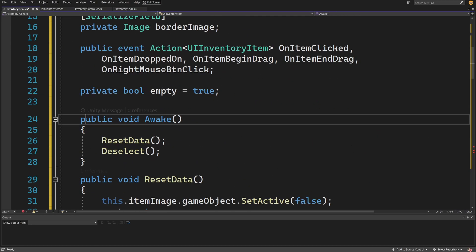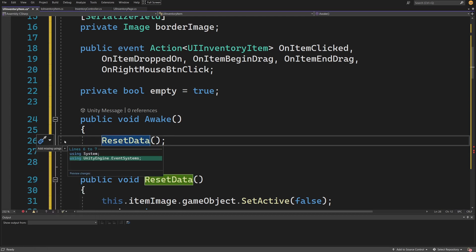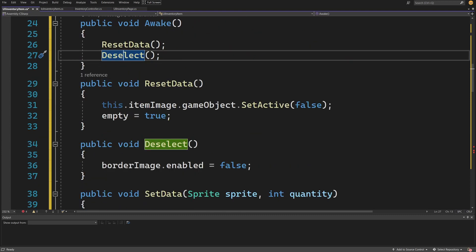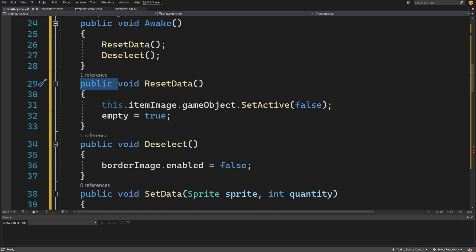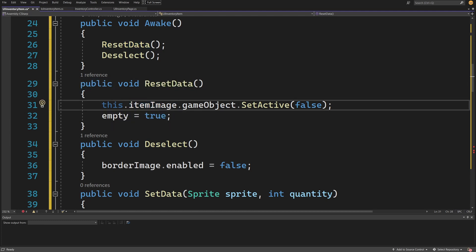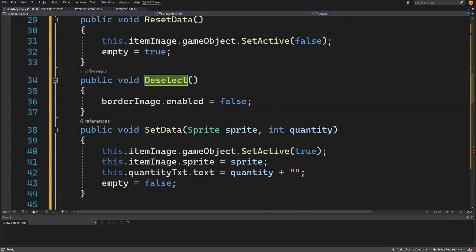Now let me paste in the methods. From the top we have public void Awake which calls two methods: ResetData and Deselect. Right-click quick actions to generate those methods — you may need to change the modifier to public since we may want to reset data from the level of our UI. In public void ResetData we set itemImage.gameObject.SetActive(false), which also hides the quantity, and we set the empty bool flag to true.